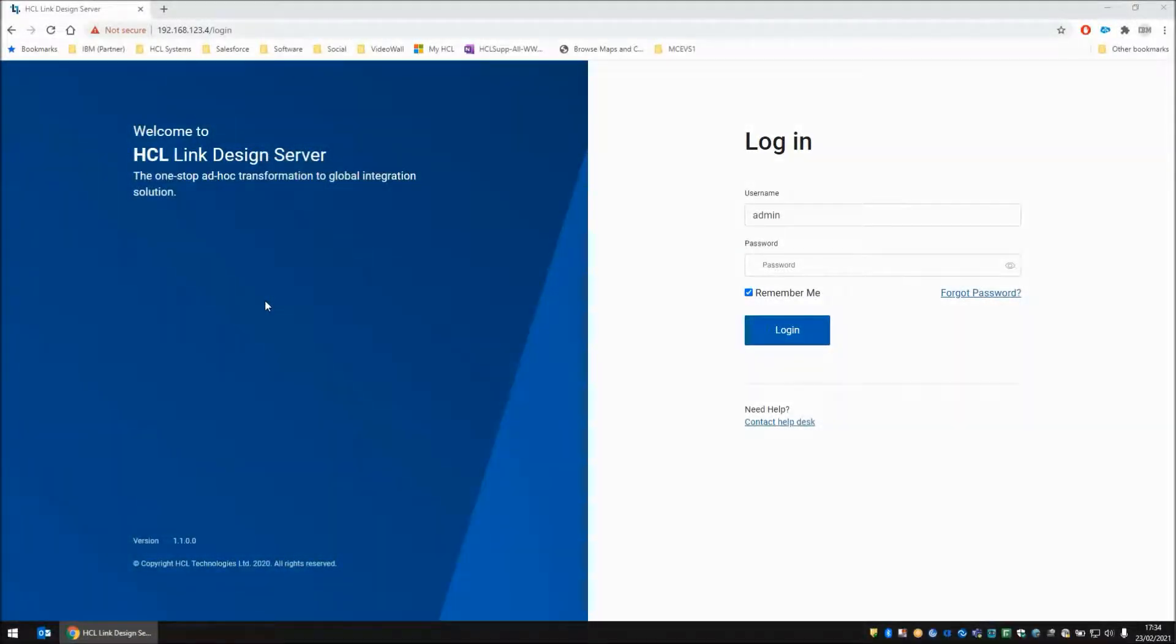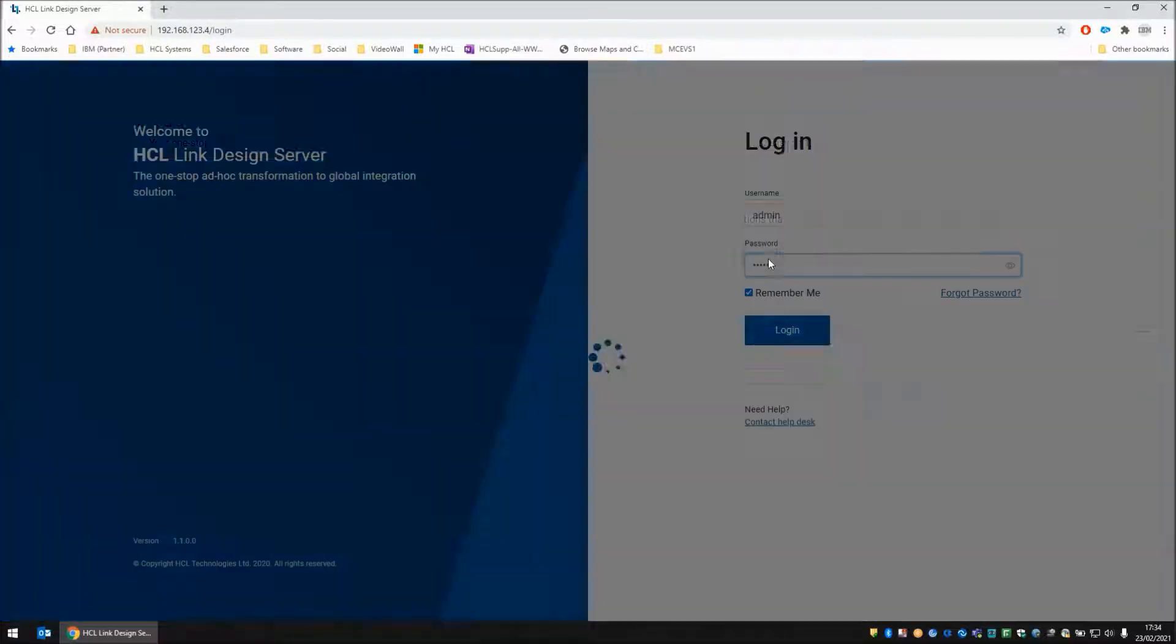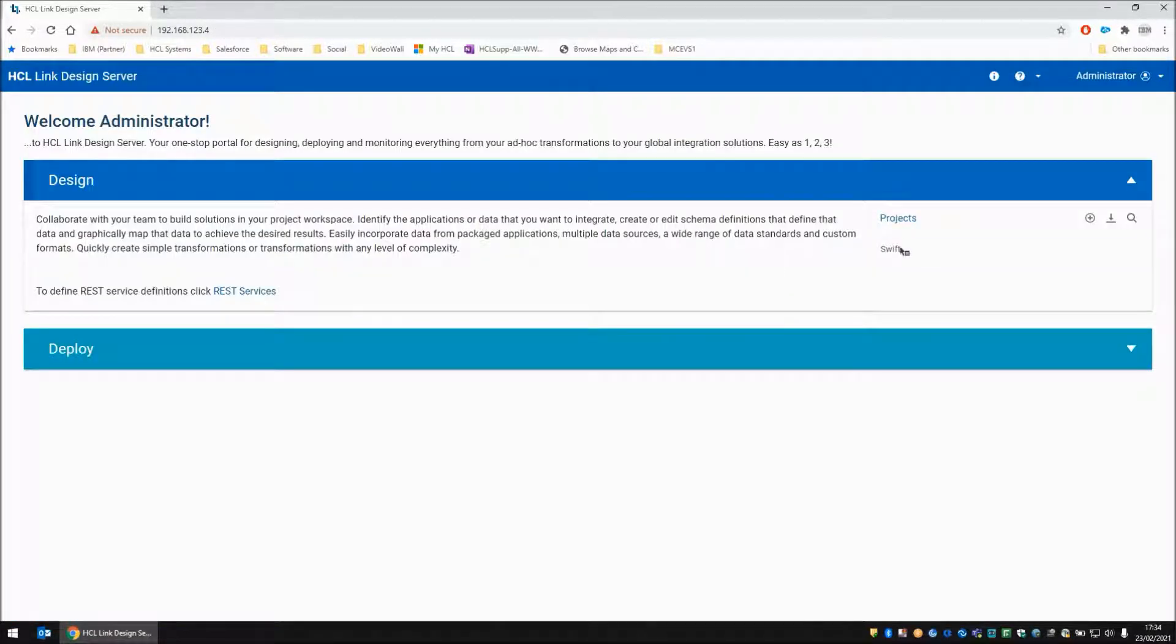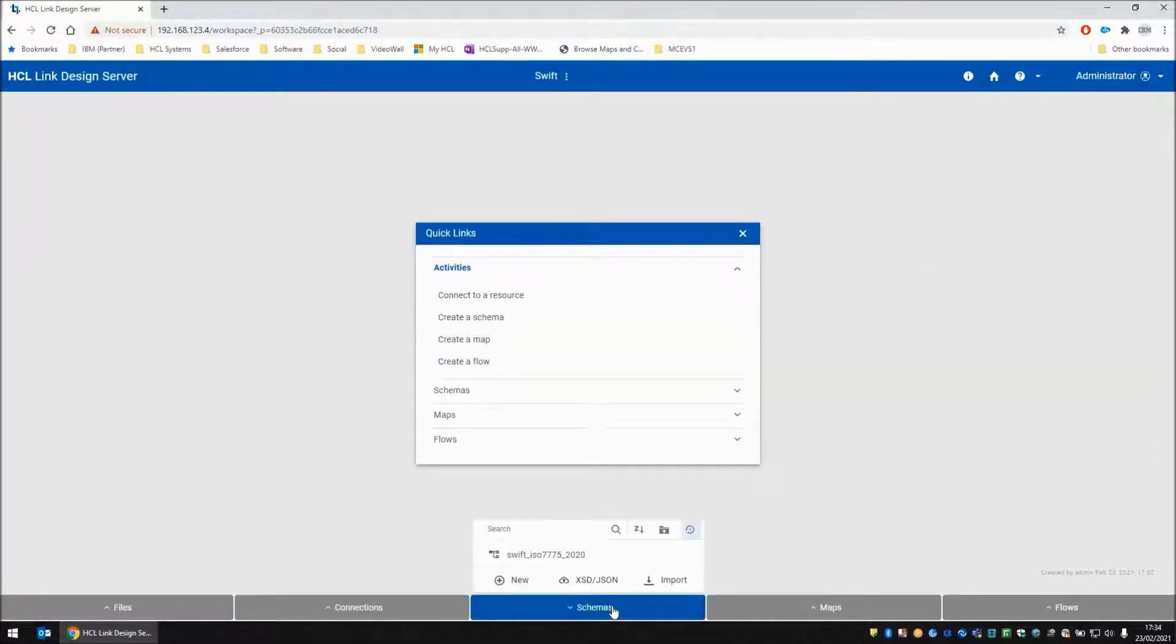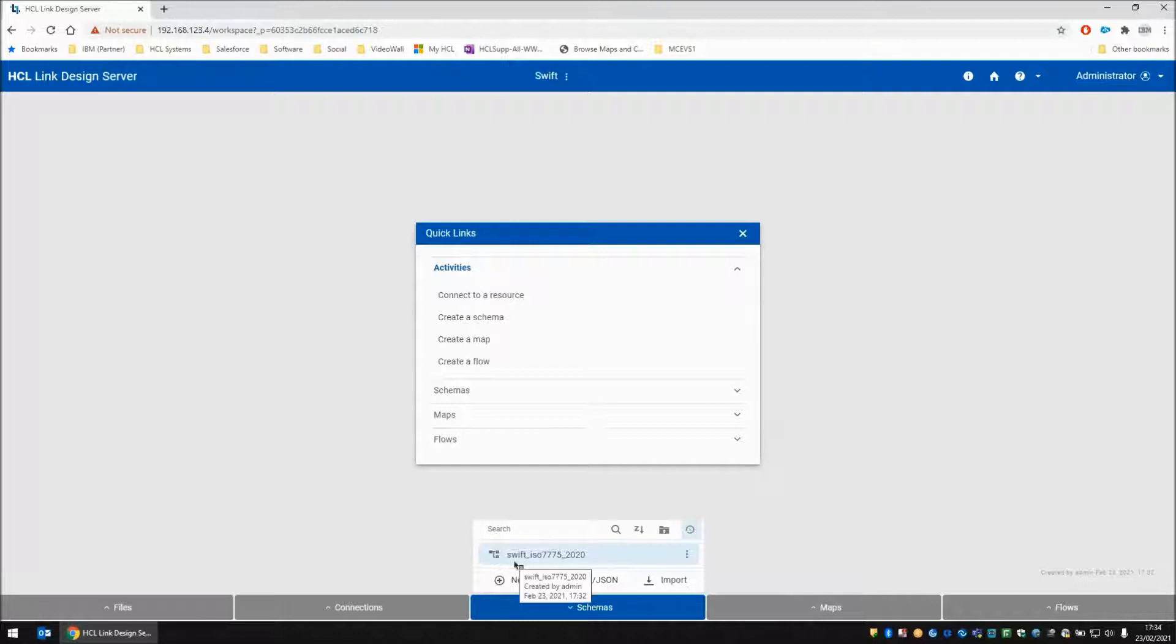Here we are at the HCL Link 1.1 Design Server login screen. I'm going to log in and you'll see I have one single project named Swift. Within that project I have a schema which is from the Swift pack, part of the HCL pack for financial payments. The schema is Swift ISO 7775 for 2020.